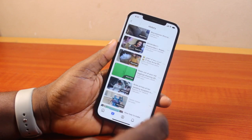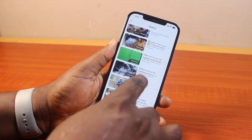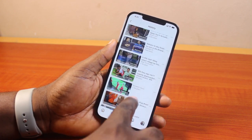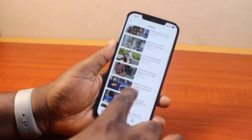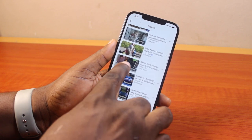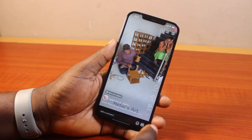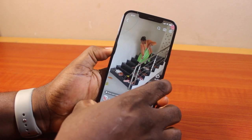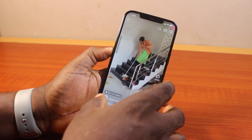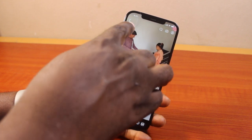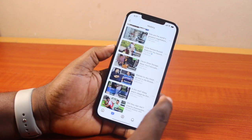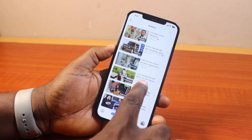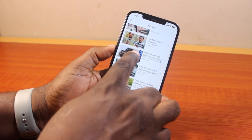You can swipe up to keep revealing more videos you've watched on Facebook. To rewatch any of these videos, just choose the video you want to rewatch and click on it. Once you click on it, you should see the video playing and you can go ahead and rewatch it. You can repeat this for all your recently watched videos on Facebook.